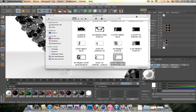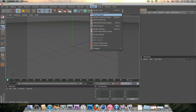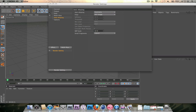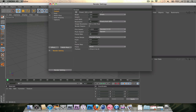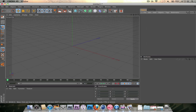So without further ado, let's dive in and make one of these DNA strands. Let's open a new file, and since we're going to animate this, go into the render settings and go to outputs. Set it to 1280 by 720 — you can do 1920 by 1080 if you want. The frame rate will be 50.